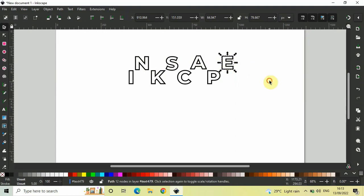Perfect. This is how you can move individual letters of a text in Inkscape.